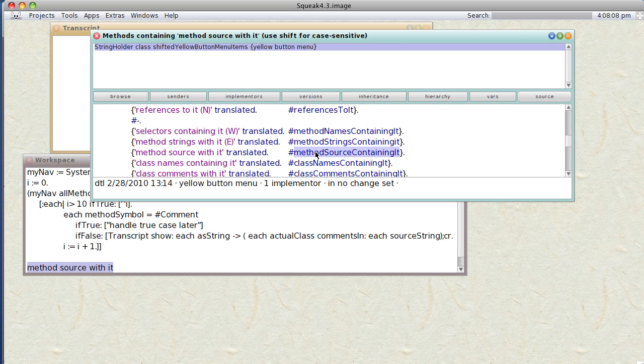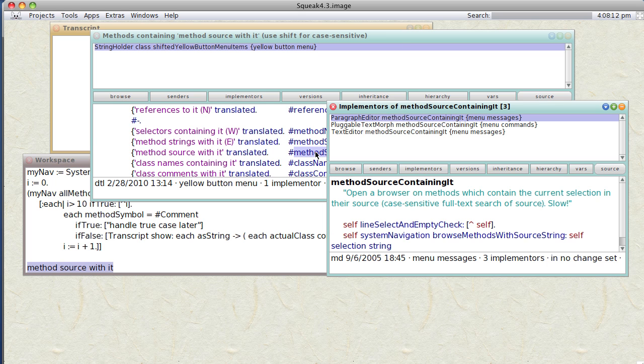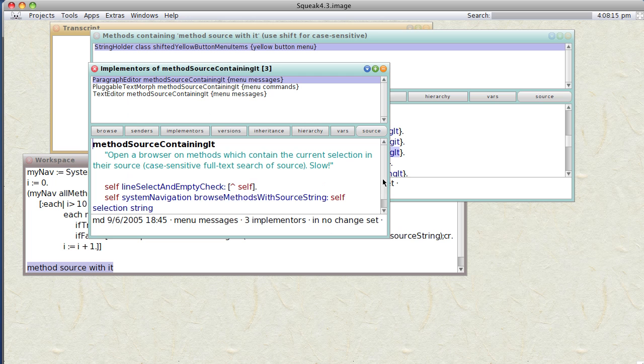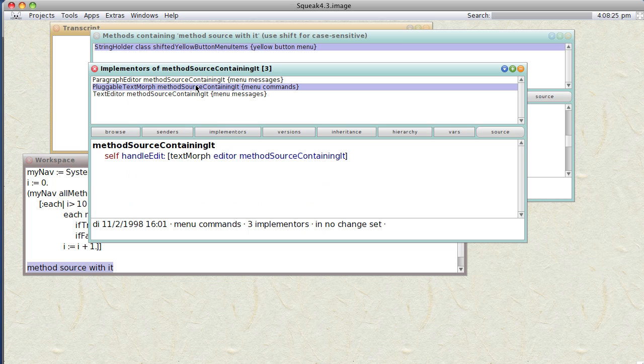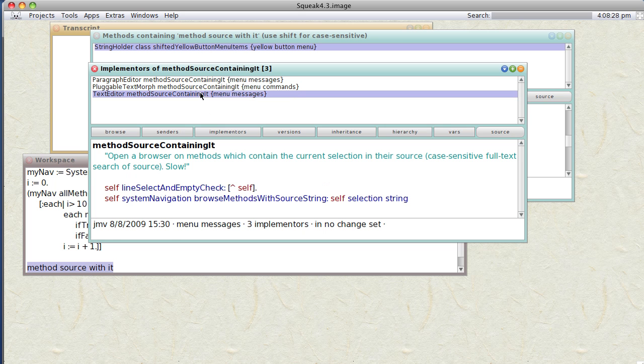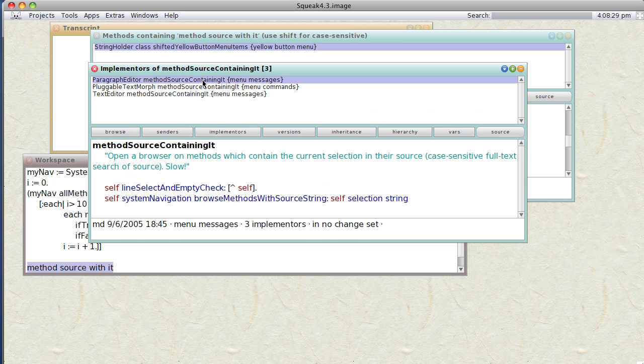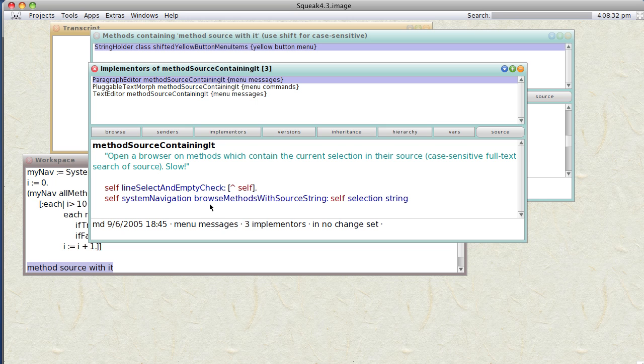method. Remember, we can select a method and do a Command-B and we find that there's three methods that actually call this particular method.